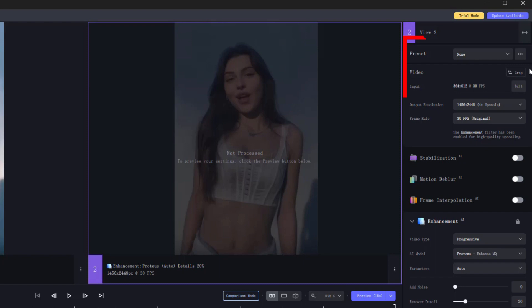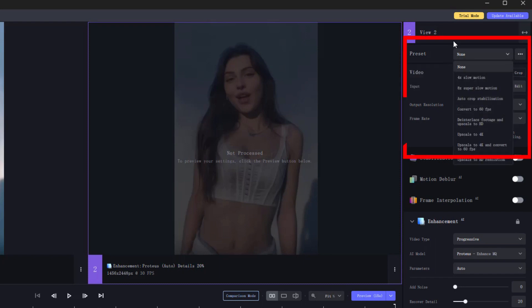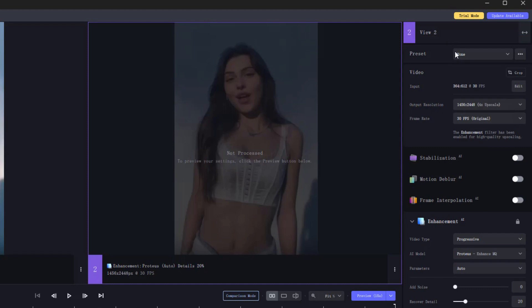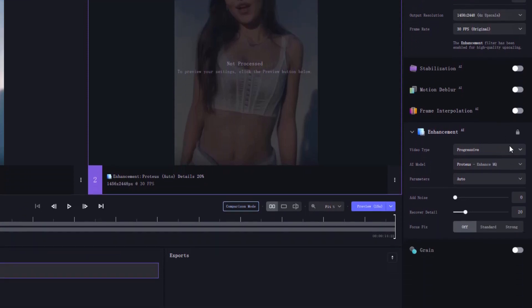In addition to this method, both programs provide preset options where you can quickly select things like upscale to 4K. Then come to the enhancement settings below.